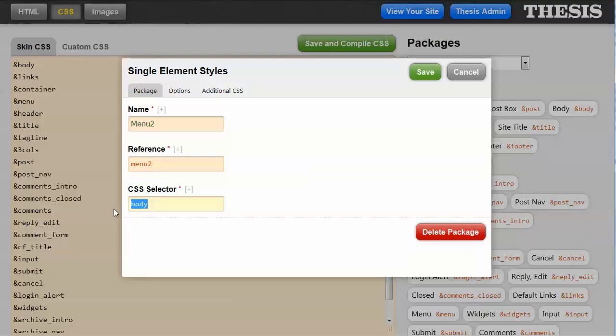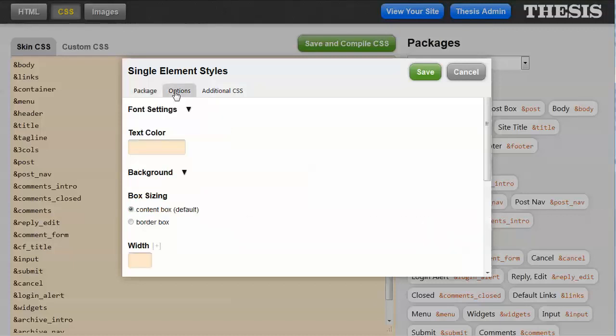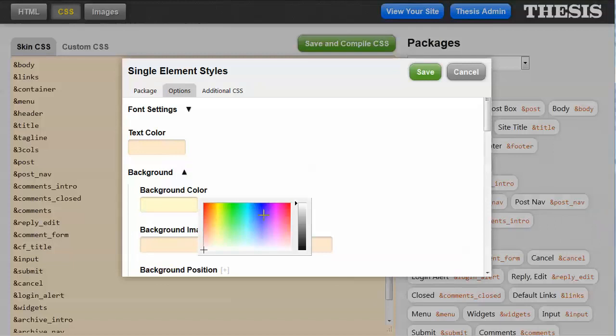CSS selector would be .menu2. So anything that has a class of menu2 applied to it, which is what our second menu will have, will have these CSS properties applied to it. So then let's go into the options and let's change the background color.